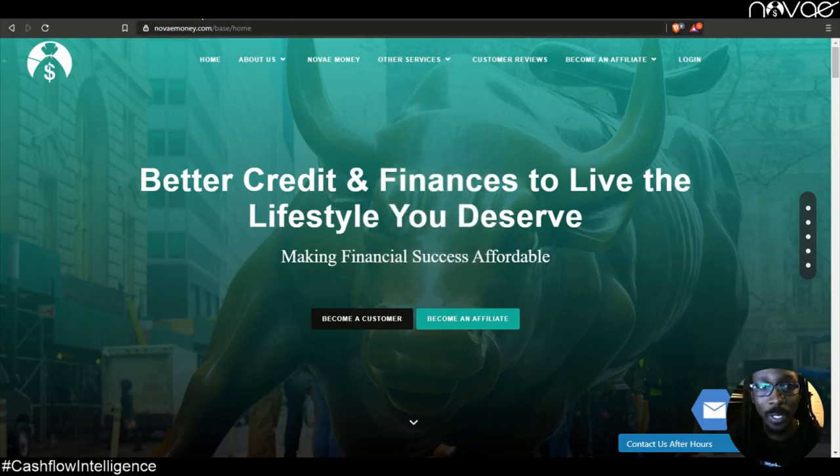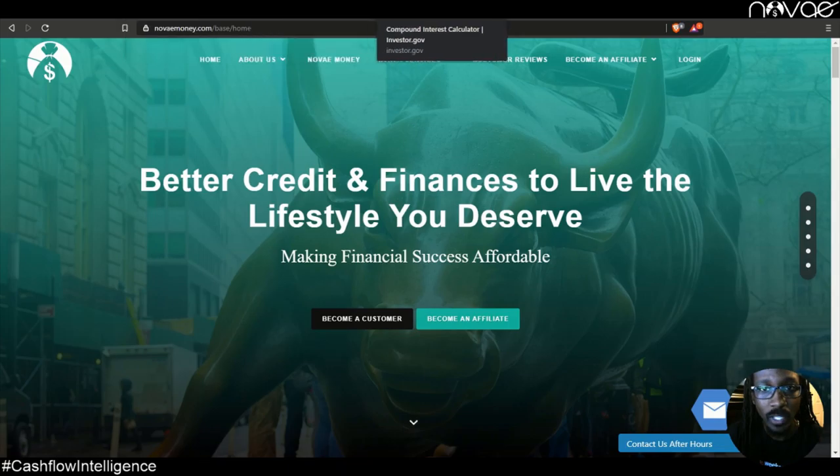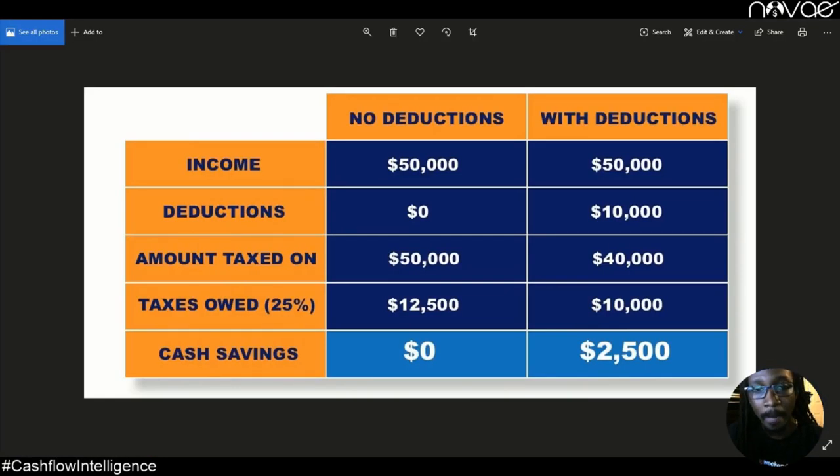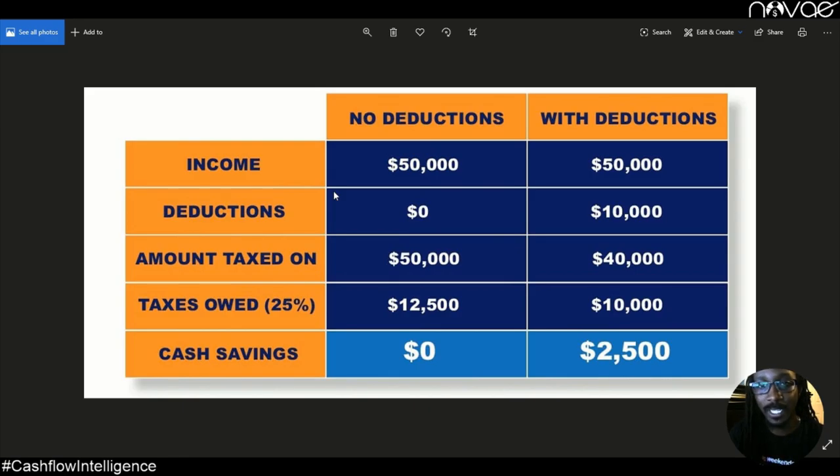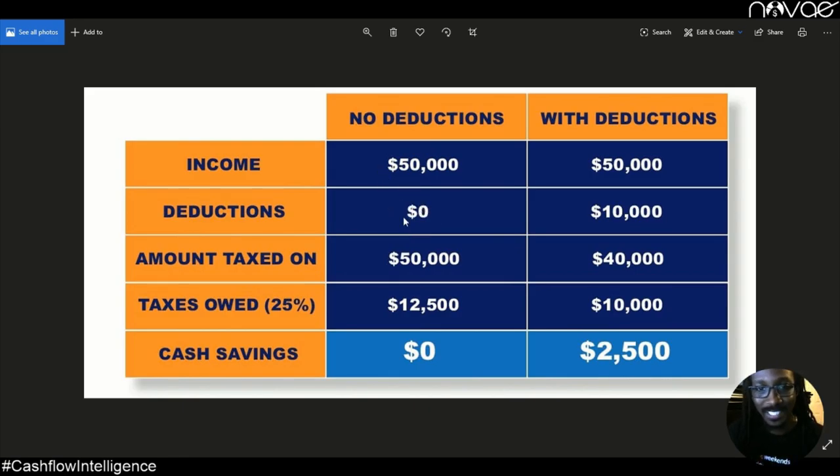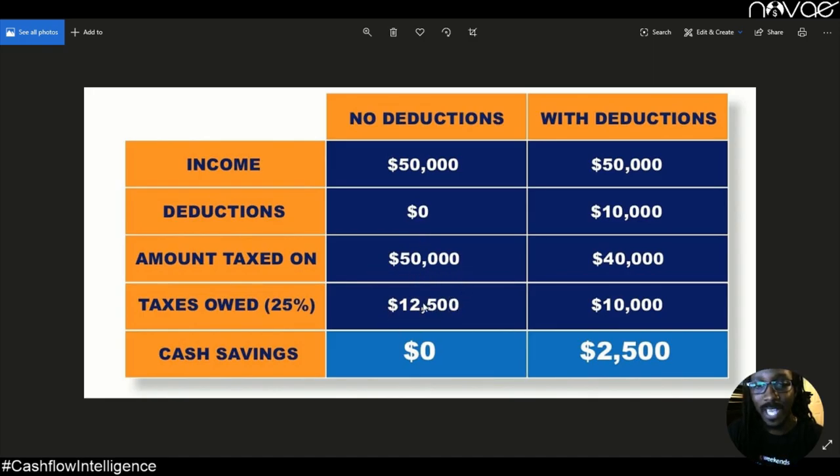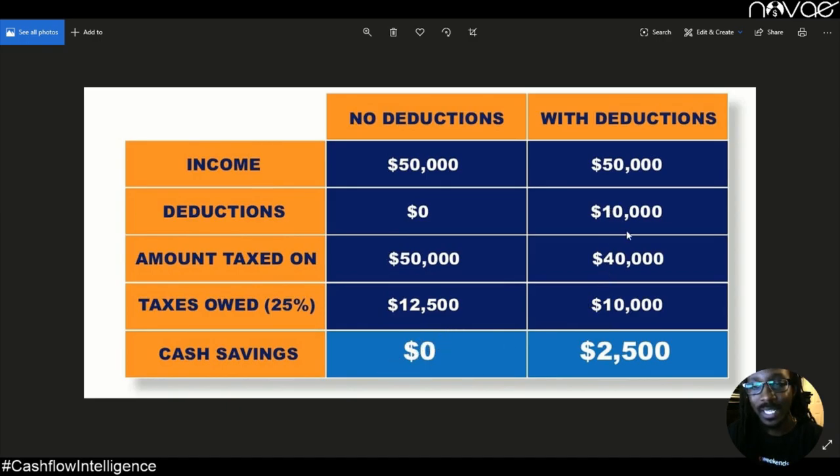First, I'm going to set the stage here for you so you can understand what we're up against. So let's say there's two people, they both have $50,000 incomes. One person does not have a home-based business, so they don't get any tax deductions. So they're taxed on the full $50,000 and they owe taxes on the $12,500 here. No cash savings.